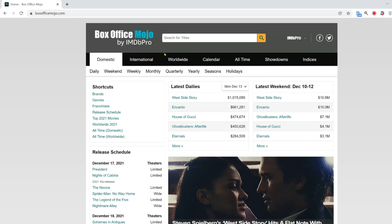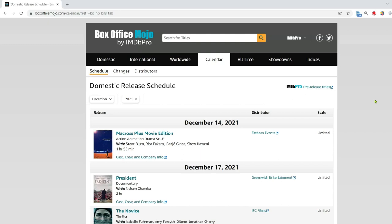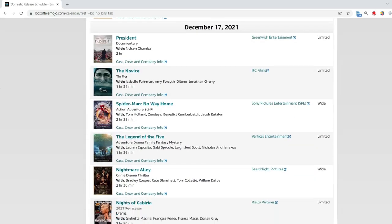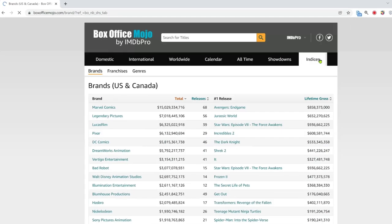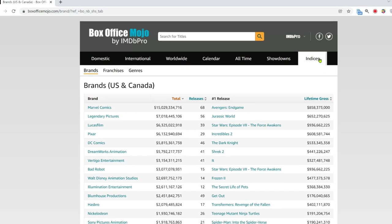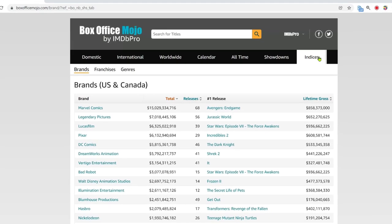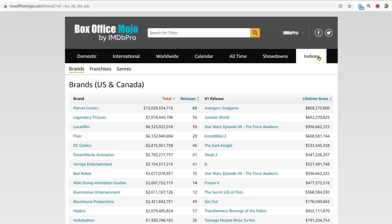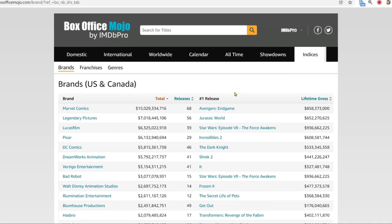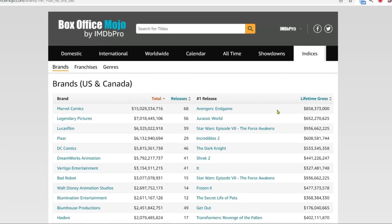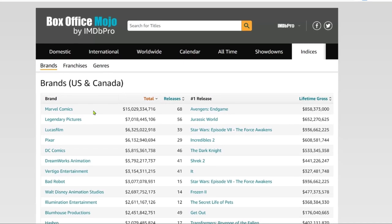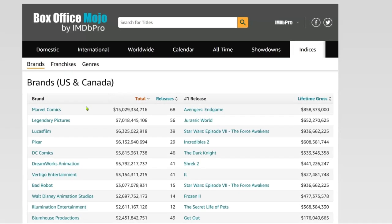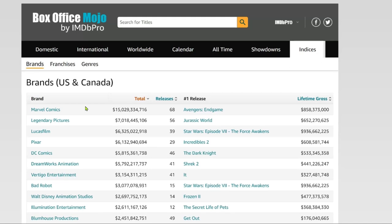If you are interested in new movies, go to Calendar, you will see movies which are about to be released. To look at what are the best performing videos, go to Indices. Here you see the money generated by all the movies, with the highest of 15 billion dollars, made by Marvel Comics.